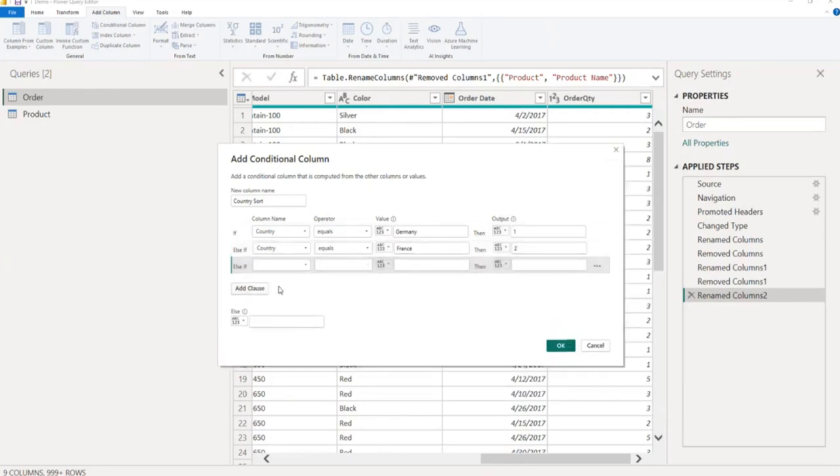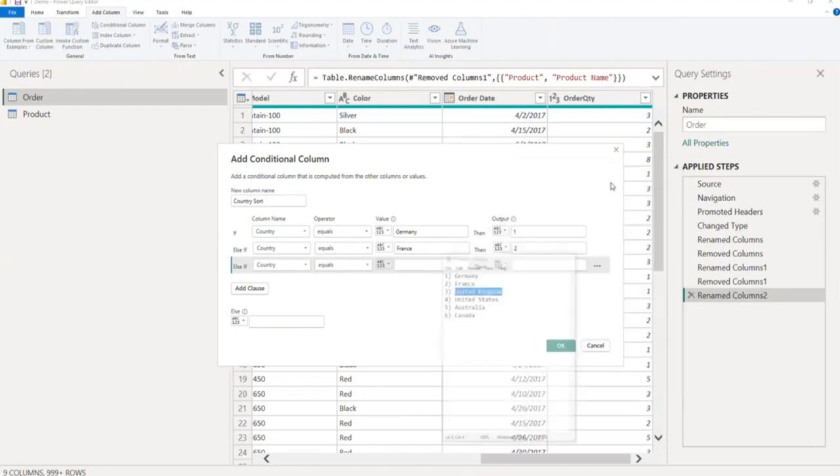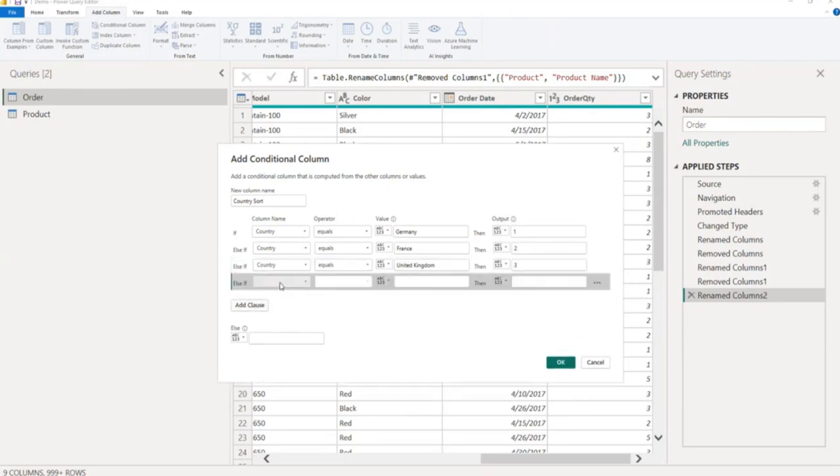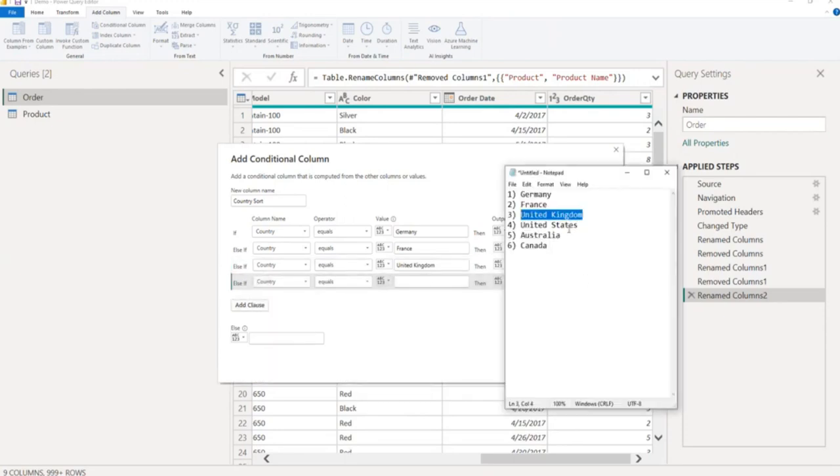Country equal to United Kingdom, country equal to Australia.